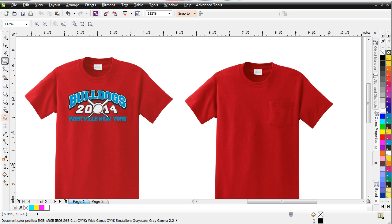I'm going to do a quick session on setting up product comps, or mock-ups, working directly in CorelDRAW.